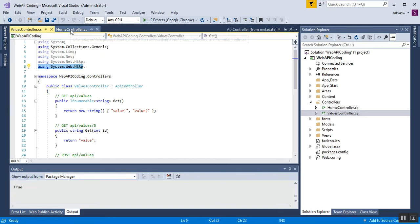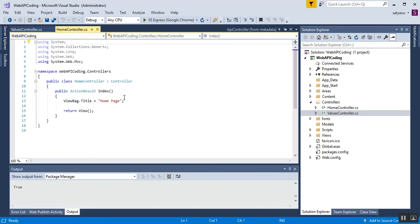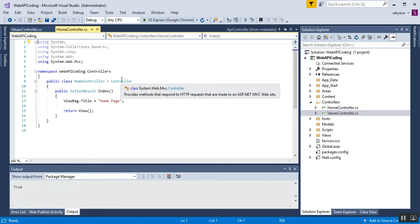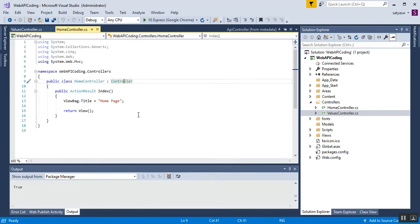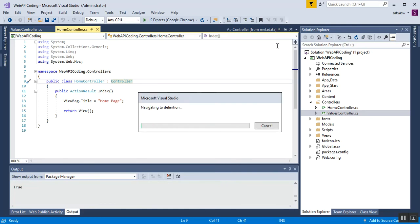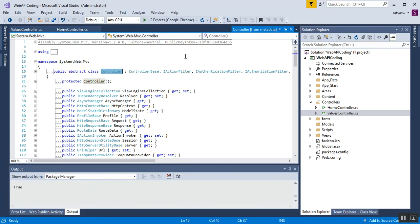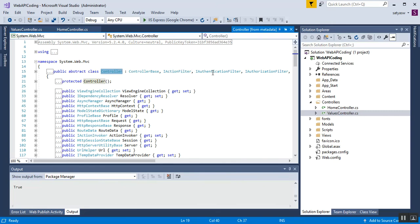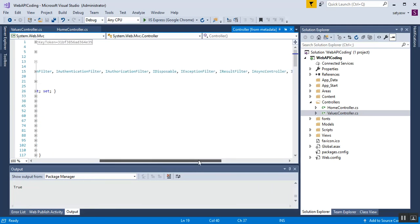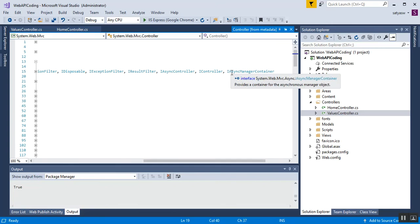This is different from the MVC controller. The MVC controller is HomeController.cs, which inherits from the Controller class. If I right-click and go to definition, this Controller is an abstract class present in the System.Web.Mvc namespace, and it also inherits from many interfaces including ControllerBase, IActionFilter, IAuthenticationFilter, IAuthorizationFilter, IDisposable, IExceptionFilter, and IResultFilter.